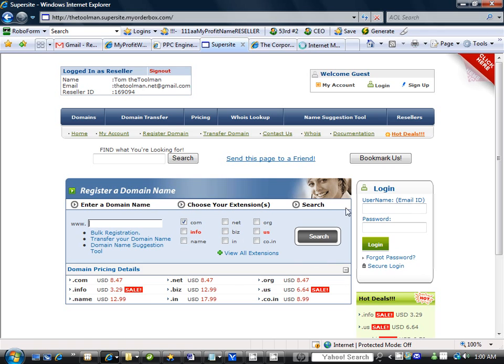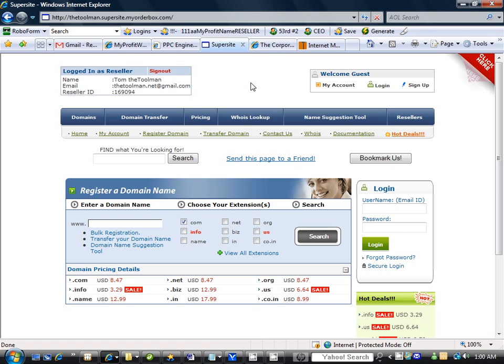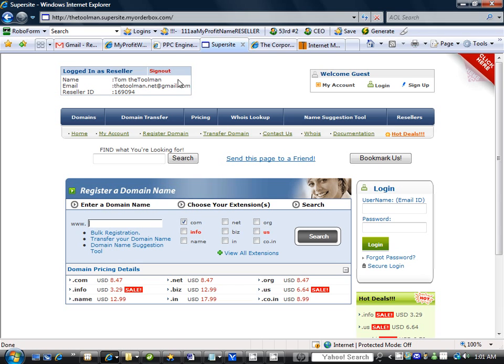Now once you create your account and reserve your domain name and have it in your back office, the system will automatically send you an email. So once you get through the process and you create your account for your domain name, now you will get an email.